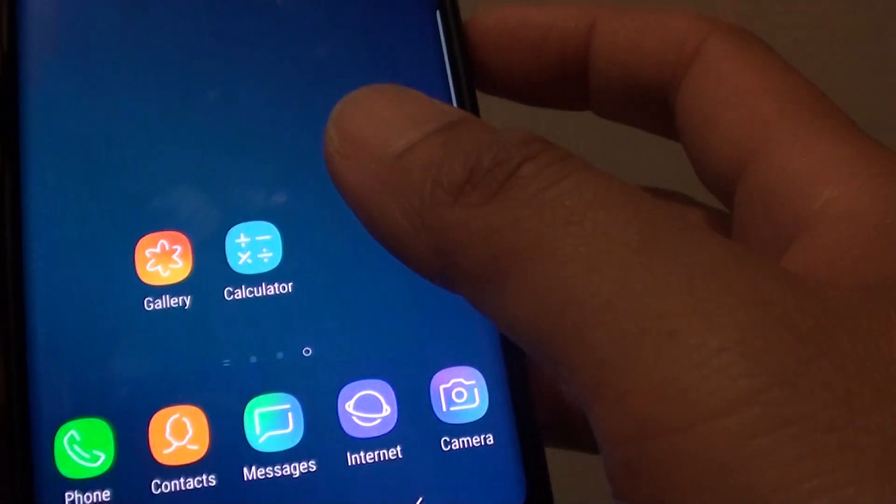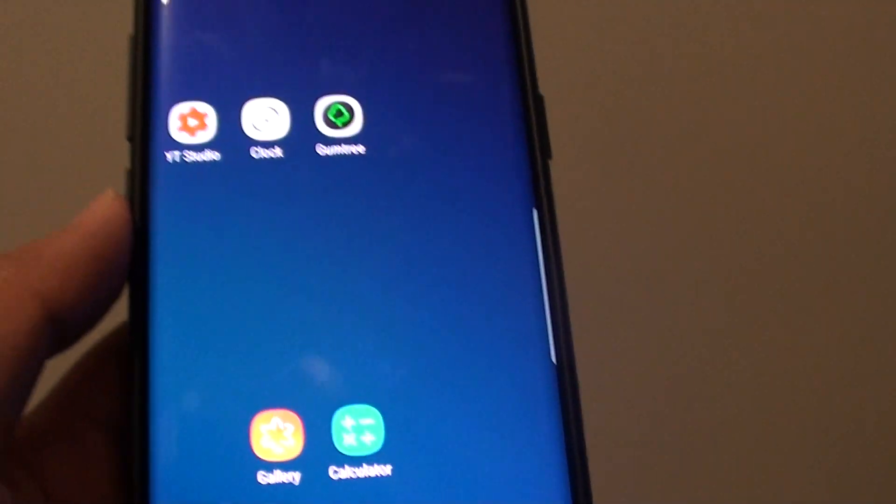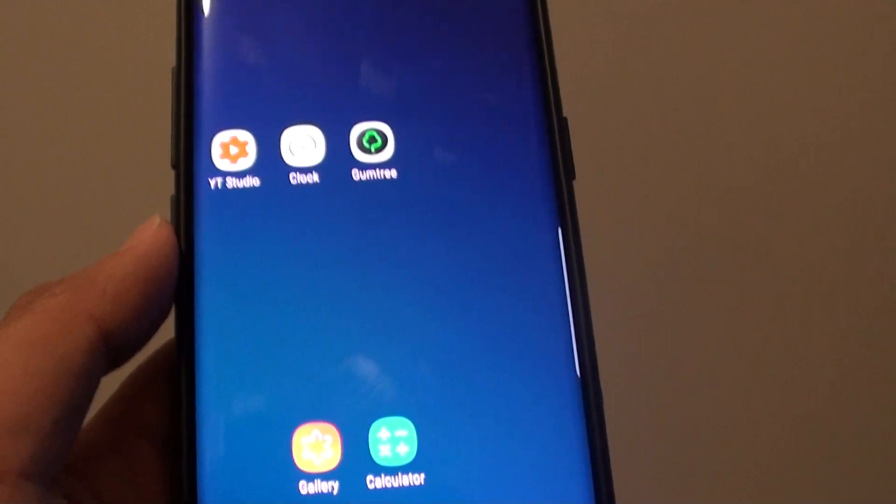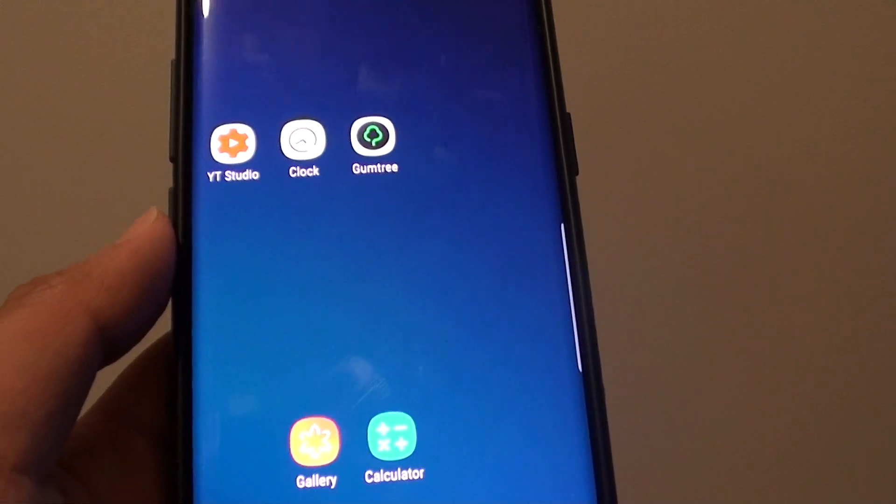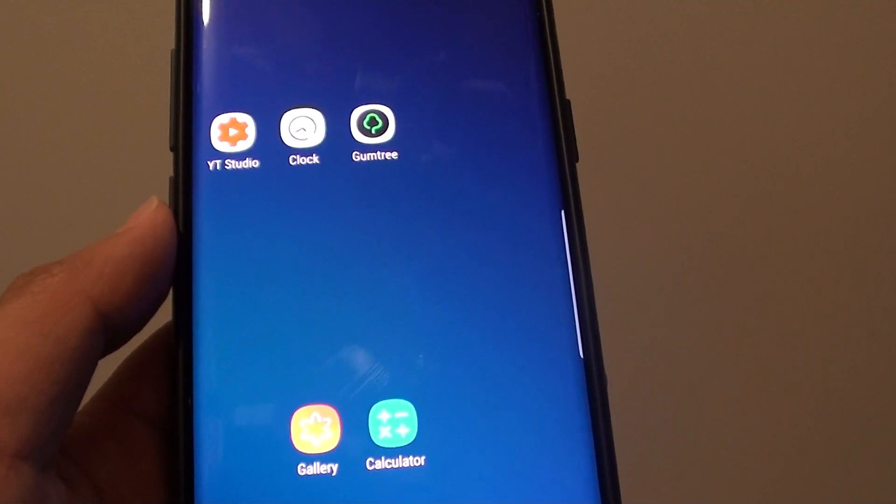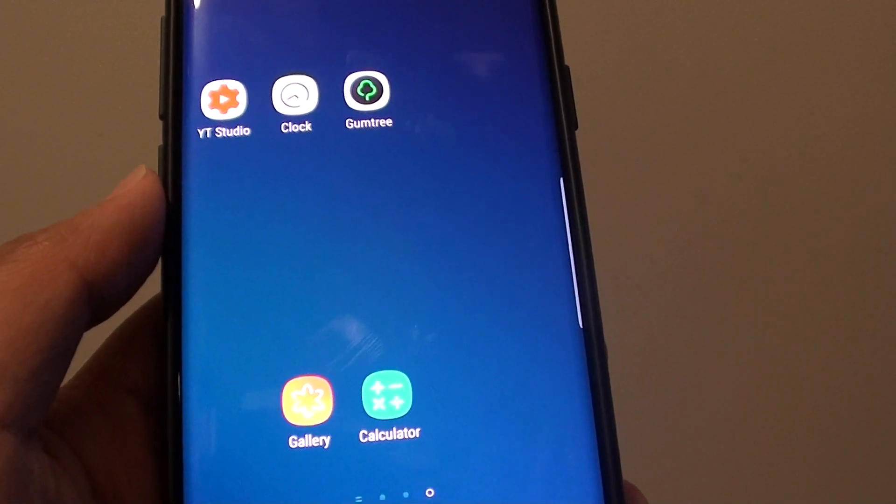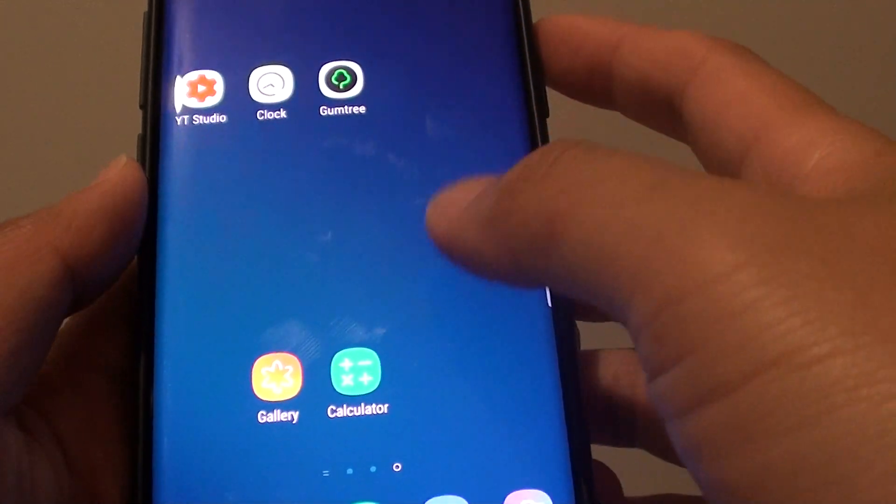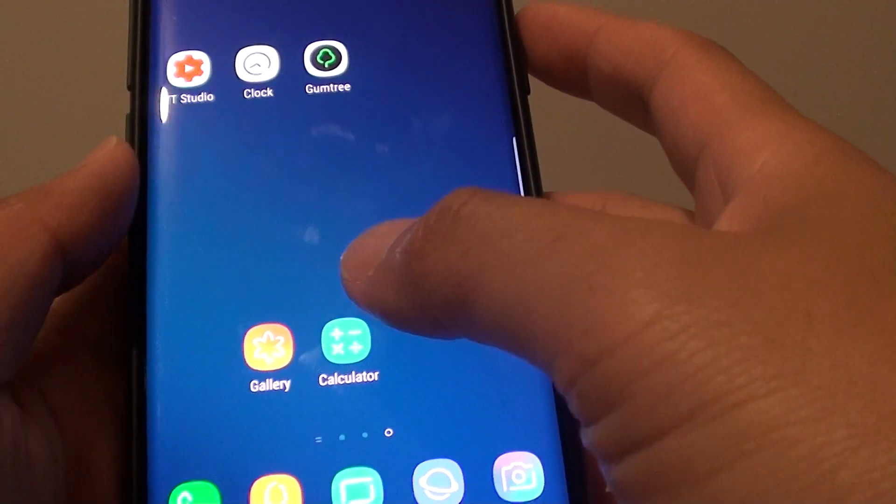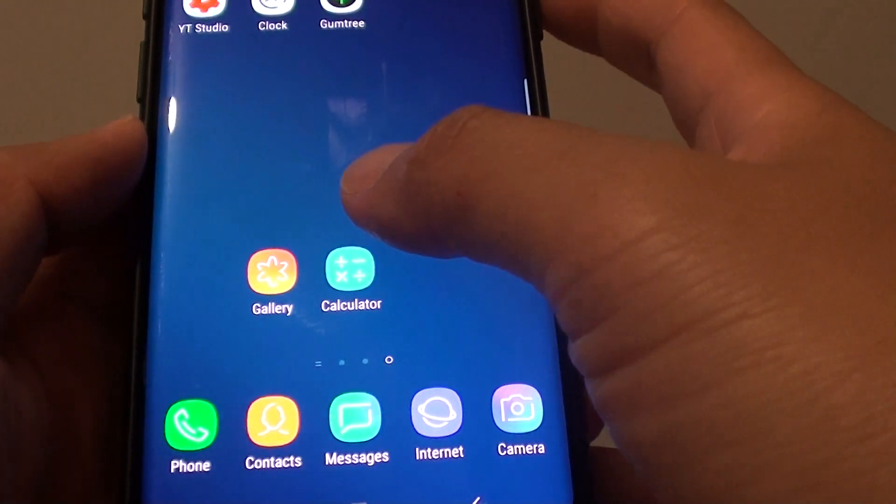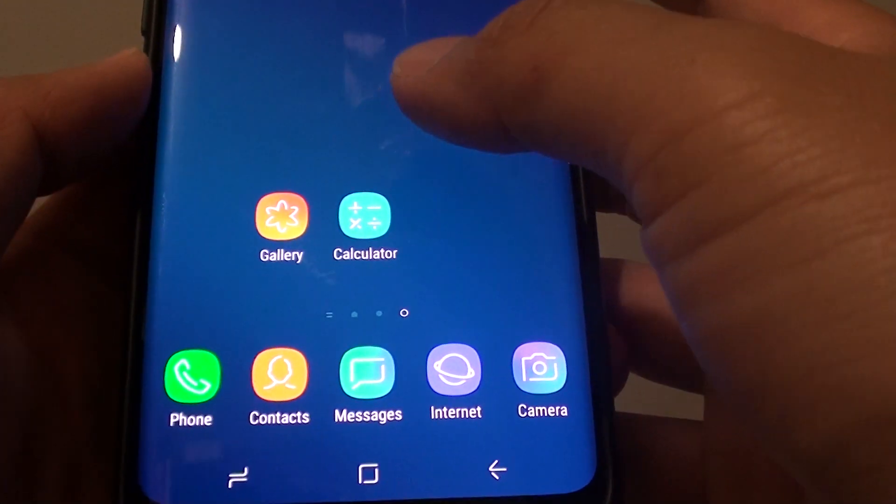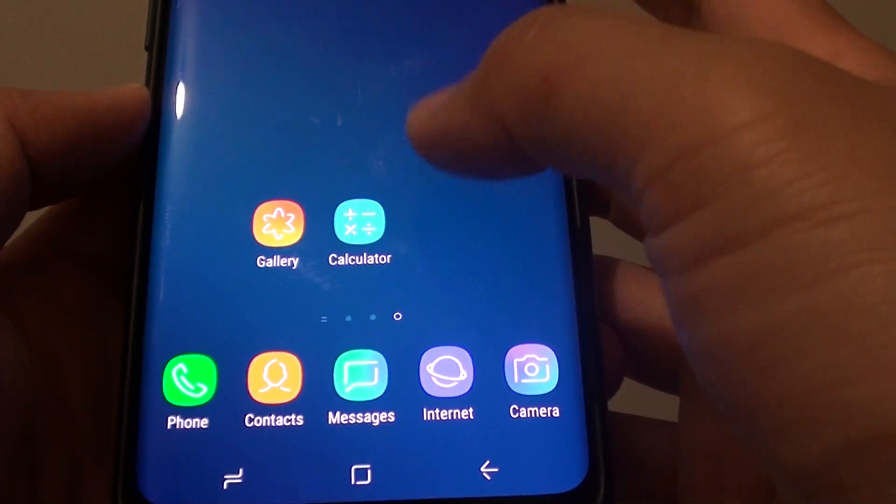Once it is turned on, the other device also needs to turn on NFC, the device that you are transferring files over to. Then go to the application that you would like to transfer the file over.